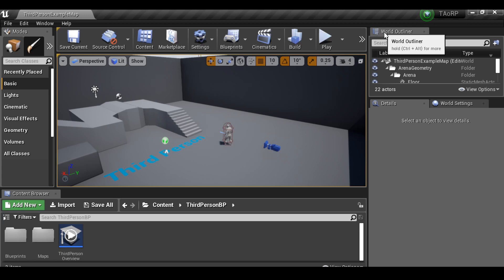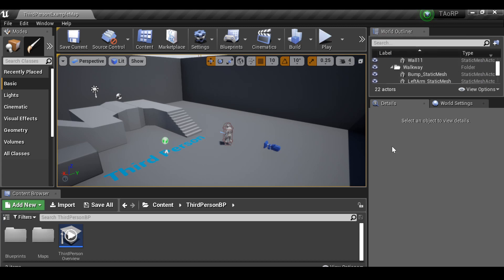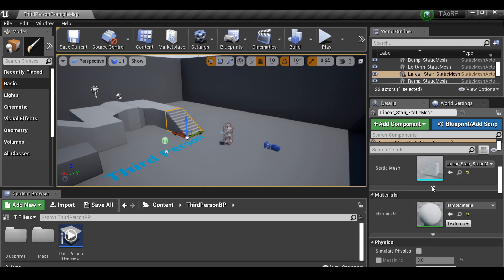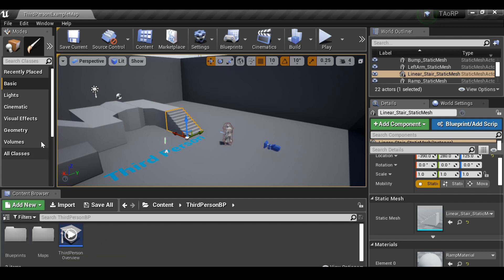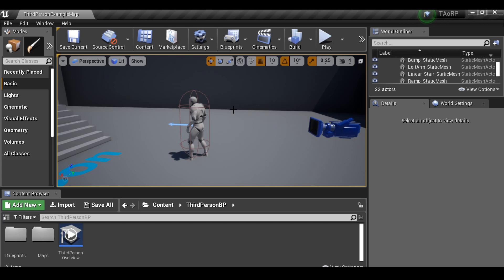Then over here we have the world outliner, which is essentially a hierarchy of all the objects in the scene. Then over here we have the details panel, so if we have something selected we can change a whole bunch of details. Then down here we have the content browser. This content browser will be full of blueprints and other assets that we add to it as the game goes on. We can also add a whole bunch of stuff here as well. Essentially that's what we're looking at, and I will link to some tutorials on the basics of the user interface if you guys are stuck. Go ahead and check the description.